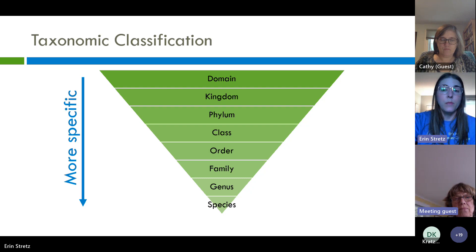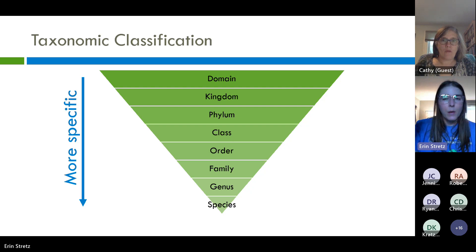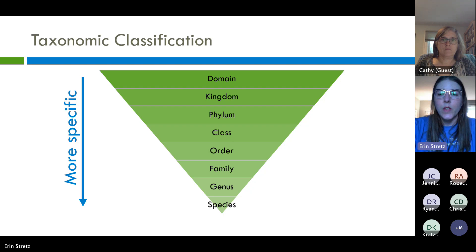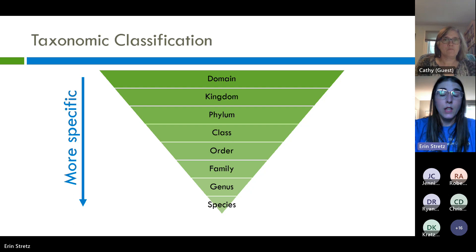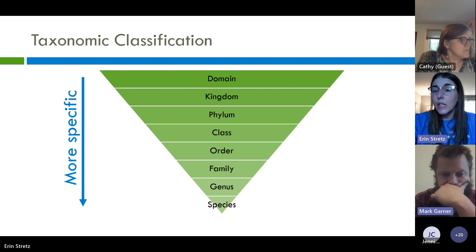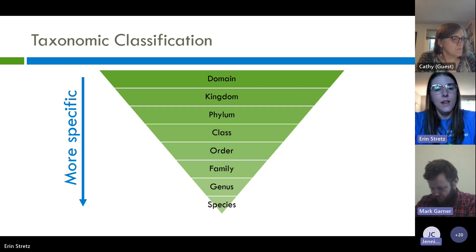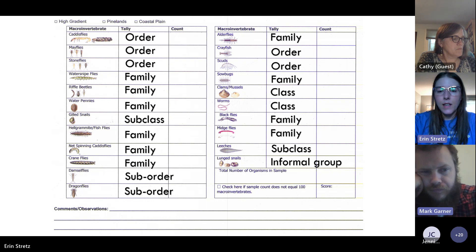With our system, we'll be identifying our critters at the order and family level, so there's still some diversity in those categories — we're not going all the way down to species. In some cases, we'll be hovering even closer to the phylum and class level. Things like worms and leeches, we're not going to identify any further than just saying it's a worm or a leech, which simplifies it for us. Here is that tally sheet again with all the different taxa we're after.